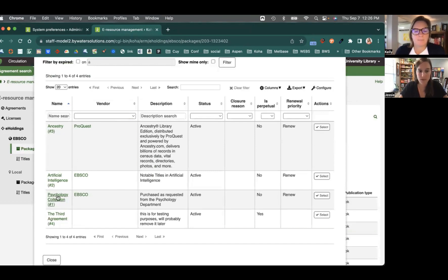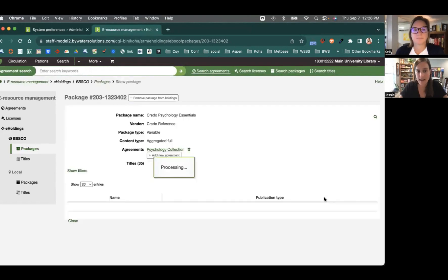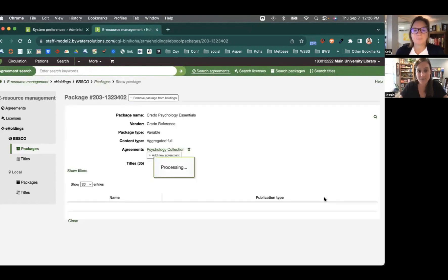Yep. Absolutely. So we could say here, psychology collection, select that. And now it's added in.